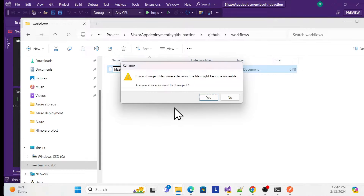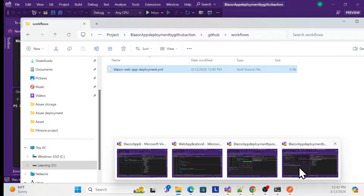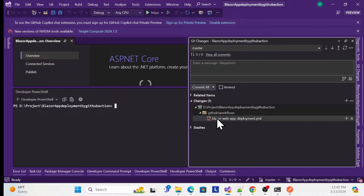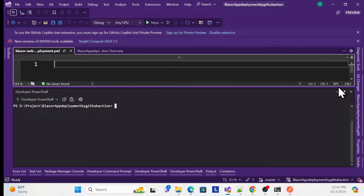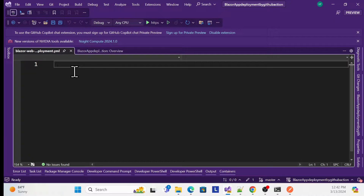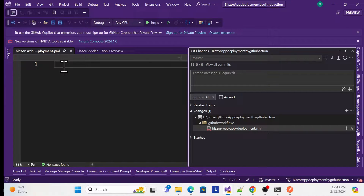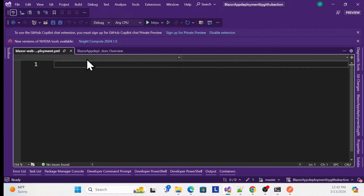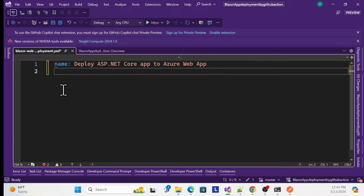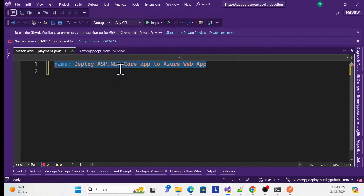Once done, go back to your repository — you'll see the YAML file has been created. Now we have to write the script. CI/CD is similar to what we do manually: create a publish folder, zip it, and so on. We write a script to do that automatically. First, create a name field — for example, 'deployment asp.net core' or whatever name you want.